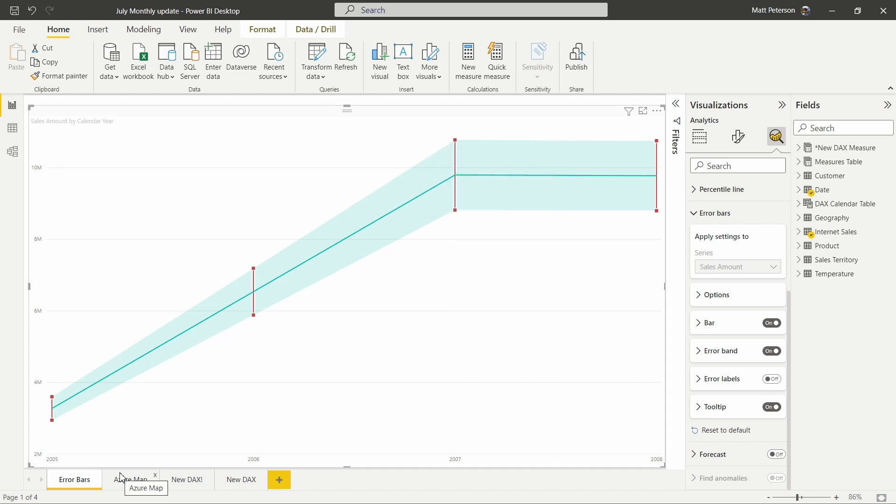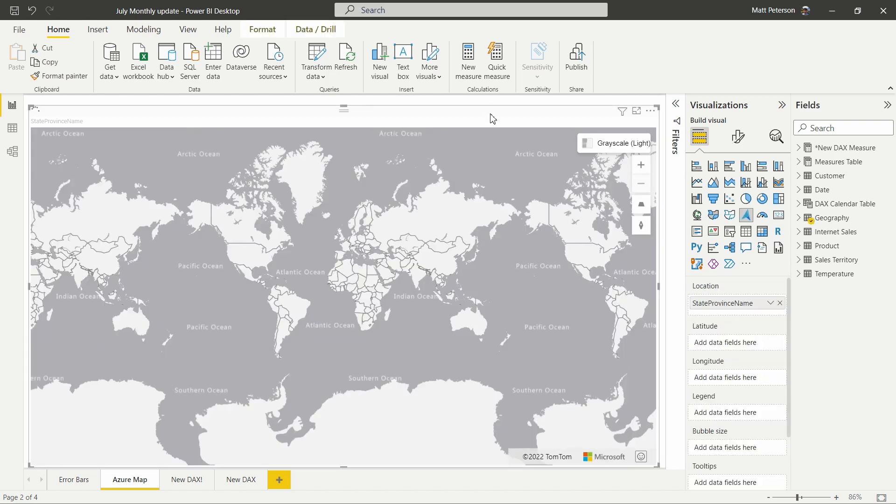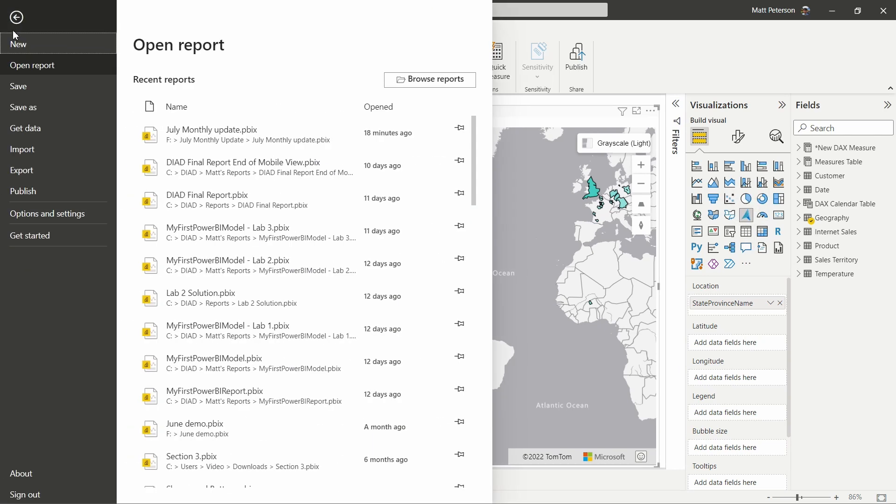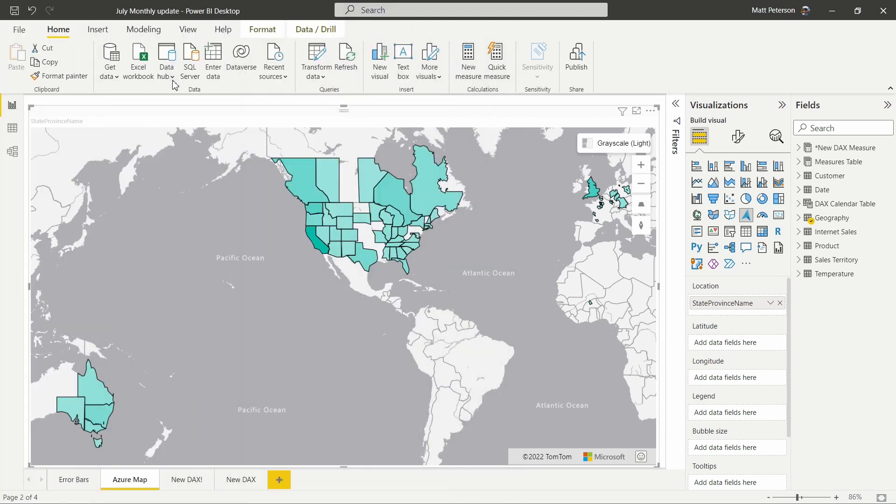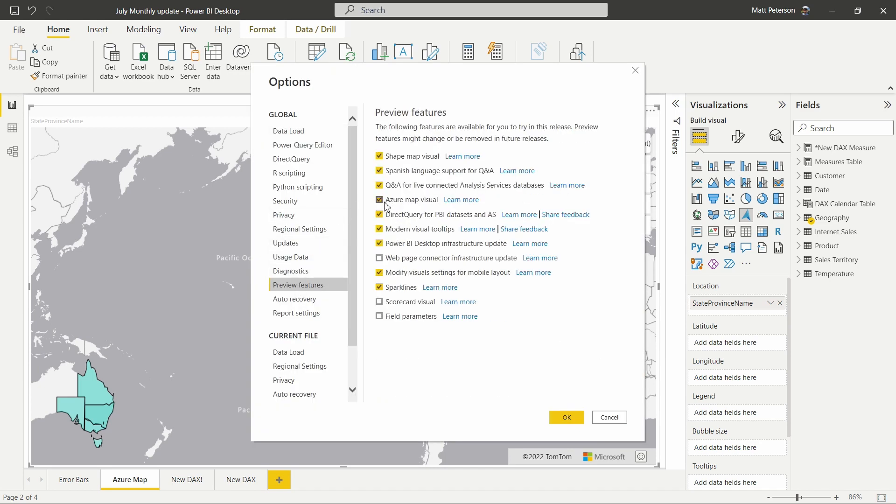Let's now take a look at the Azure map. So moving on in to look at our Azure map, I have the Azure map right here loaded. And if you do not have that, you can go over to file, options and settings, options. And then in your preview features, you want to make sure you are turning that Azure map visual on. So this still is in preview mode right here, but definitely add that in to take advantage of using it and trying it out.